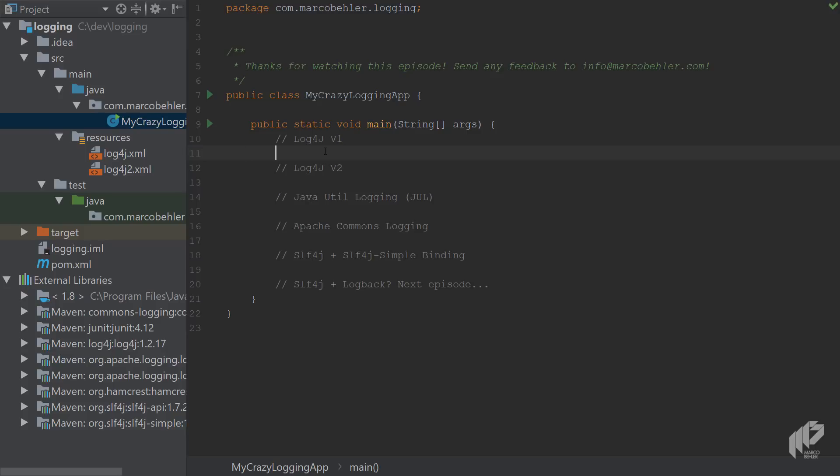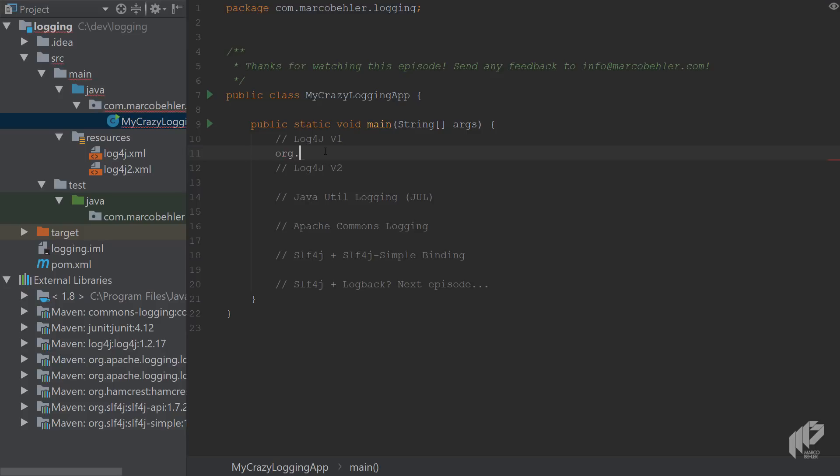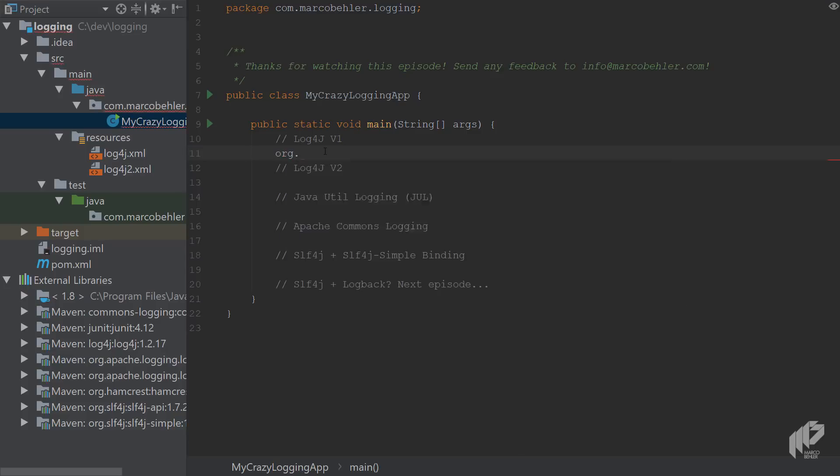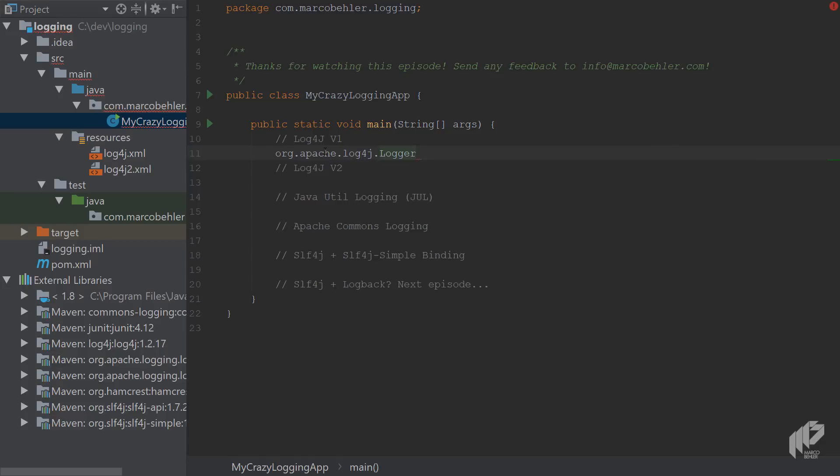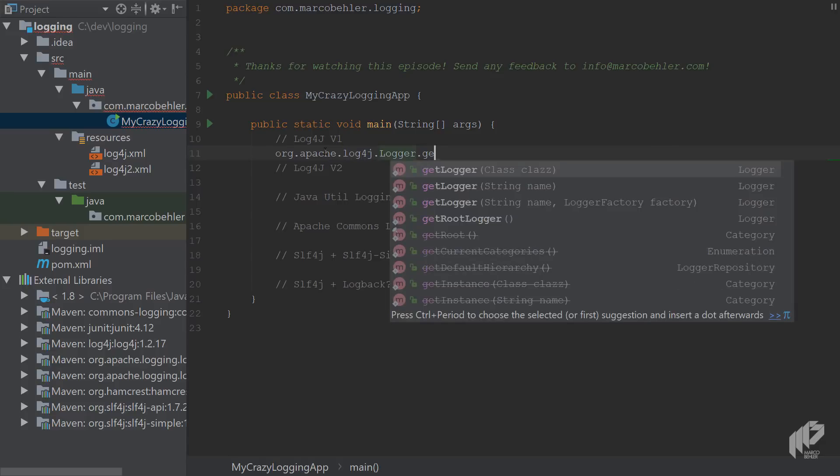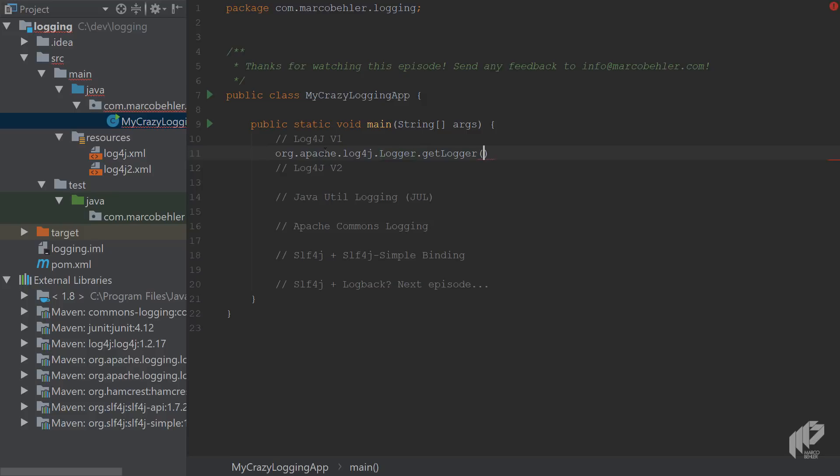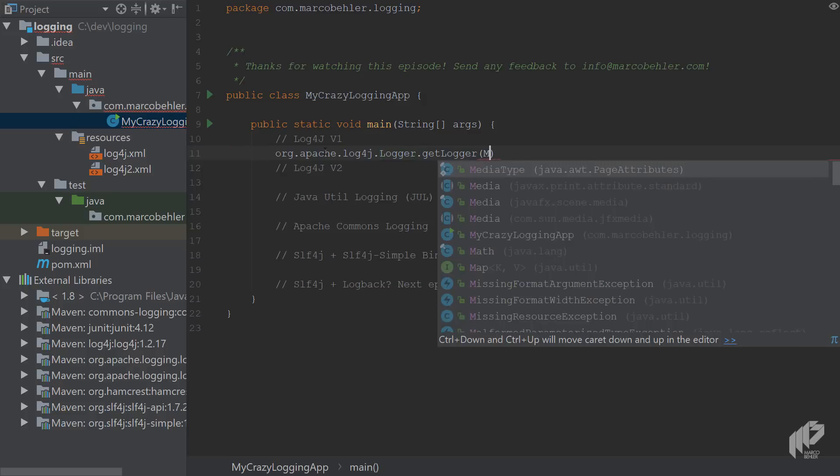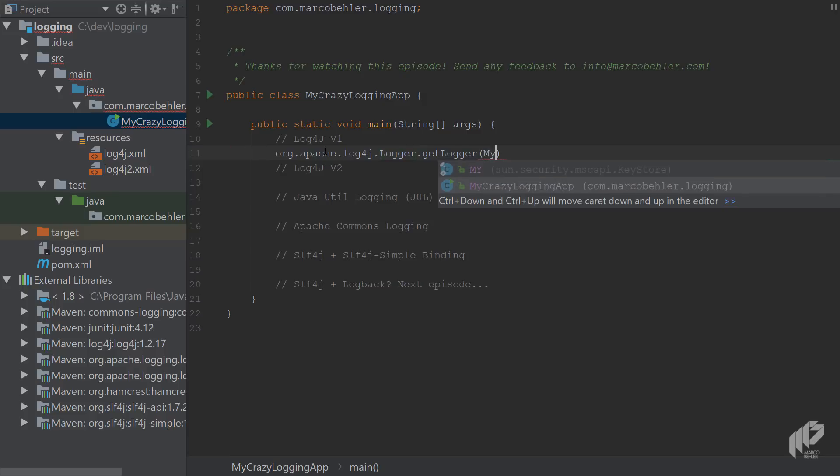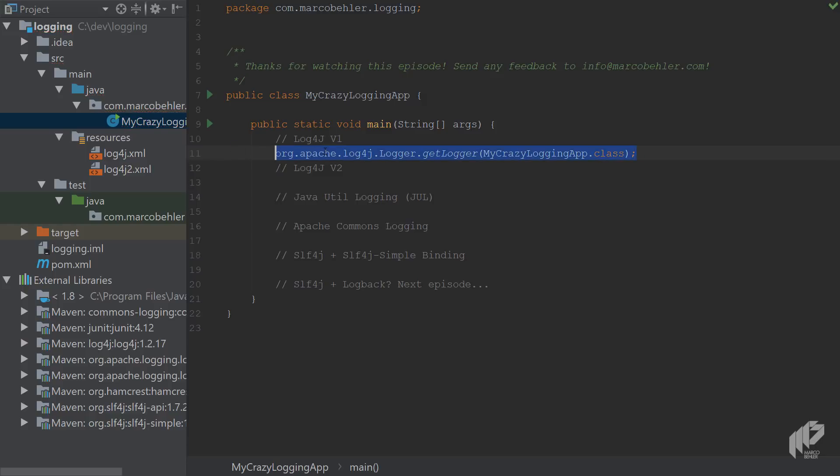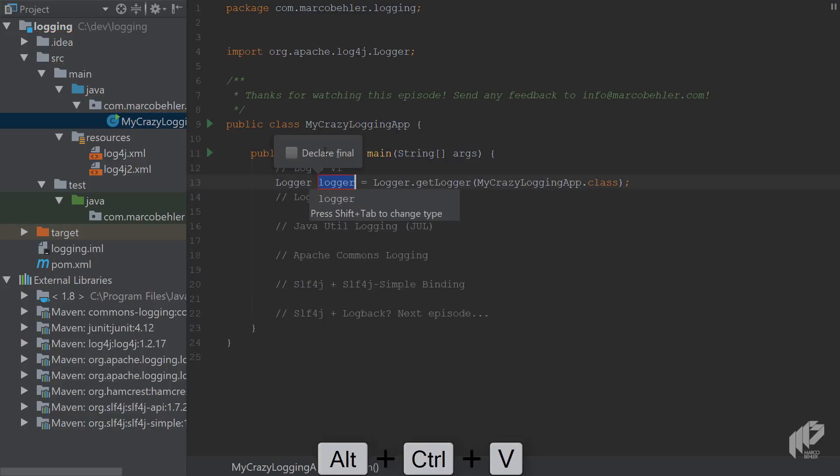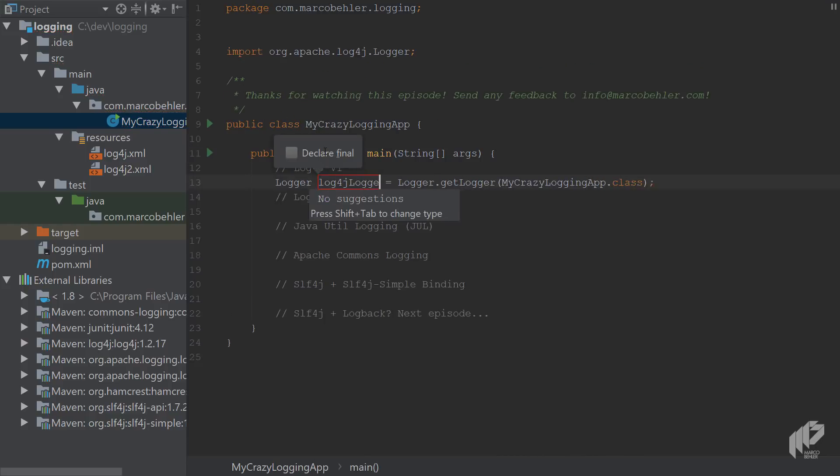But now back to the MyCrazyLogging application. Let's get started with logging. First on the list is log4j version 1, and I'm going to make it explicit here so you'll see I'm calling org.apache.log4j.Logger and then getLogger. Then I have to put in the MyCrazyLoggingApp class because I want to log for this class, and then I can extract a variable and call it log4jLogger.